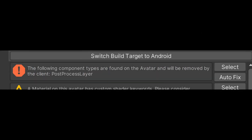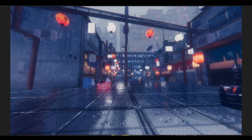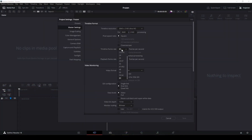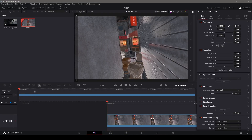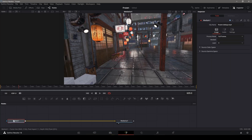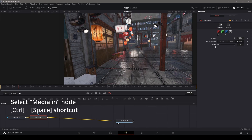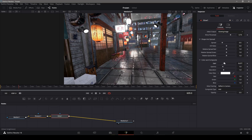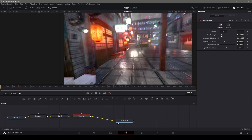VRChat has blocked post processing on avatar cameras, so I'll do the post processing in DaVinci. I'm using an image taken from the native camera to compare to the look of the video. Set the timeline resolution and frame rate. In the Fusion page, add sharpen, glow, and prism blur.